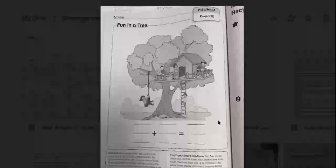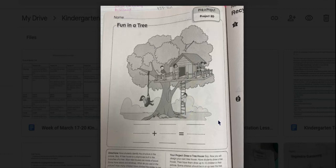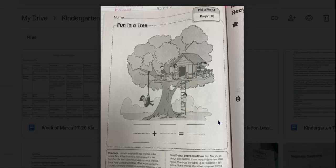So what your job is going to be is to create your own treehouse. And you are going to, in your journal, draw your own treehouse. You're going to make sure that you have 10 children in your picture and that some of the children are in the treehouse and some of them are near it or underneath it. Then you're going to write your own equation like the one that we talked about here, with how many people are in the treehouse and how many people are under it.